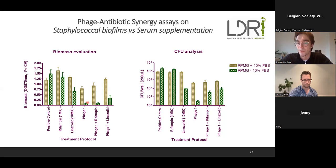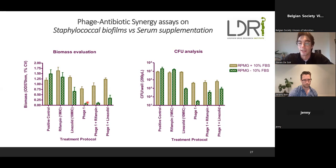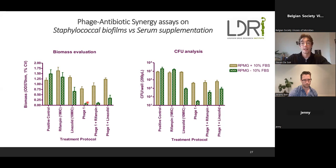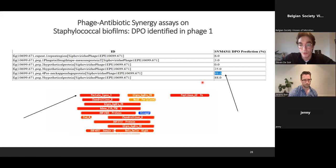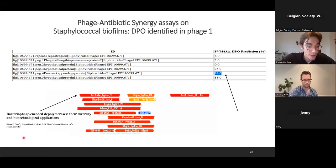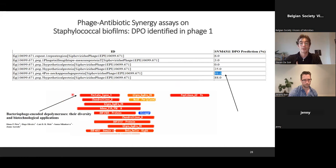I was very interested in this phage and had it sequenced. With help from Jeroen Wagemans, the team of Rob Lavigne, and the team in Portugal, they helped me find a depolymerase in this phage genome. Using a phage DPO prediction tool on Galaxy with my phage sequence, I found a strong hit. Then I contacted Júlio Oliveira, who confirmed the depolymerase must be in the tail of the phage, having a pectate lyase domain — and indeed we identified that pectate lyase domain.